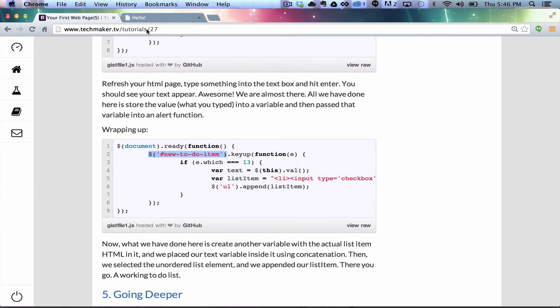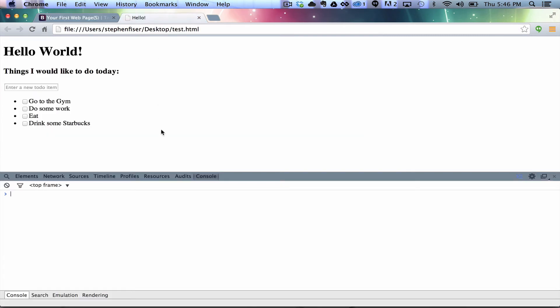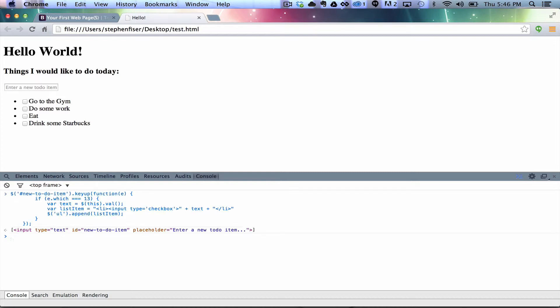So, what I can actually do over here in my console, is I copy that, and I can just paste it right in. So, I'm going to put this into this page. So, when I hit enter, now, if I come over here, and I do, hey, a new one, and enter, you see it appends it down here.